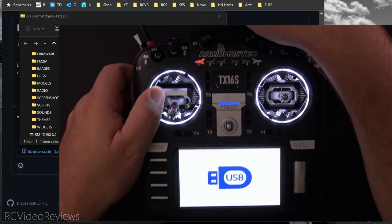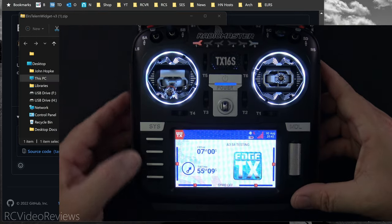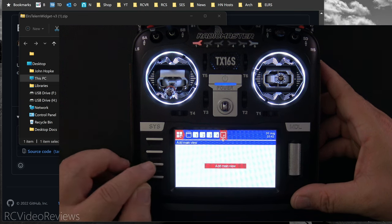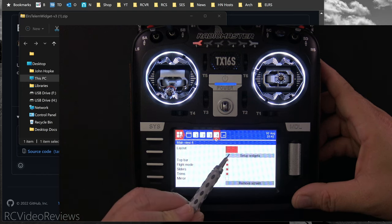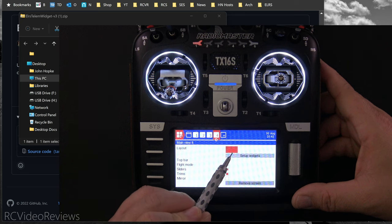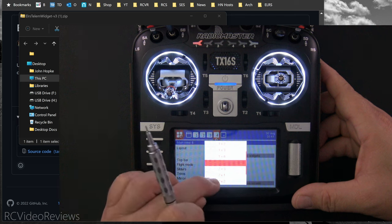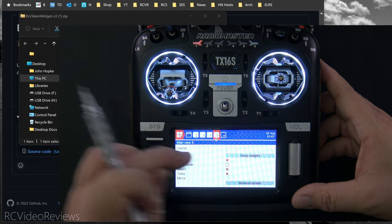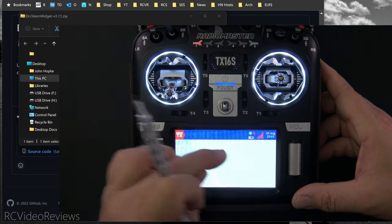From there, disconnect the USB-C cable from the radio, then go into your widget setup page. I've already got a blank page set up — I'm using page number four. Remember, the widget has multiple layouts and those layouts depend on the layout options you choose. If you want a full screen, click the layout screen button, go down to full screen, and then turn off the other stuff like flight mode, sliders, and trims — you really don't need those on this type of widget. Then hit Setup Widgets.